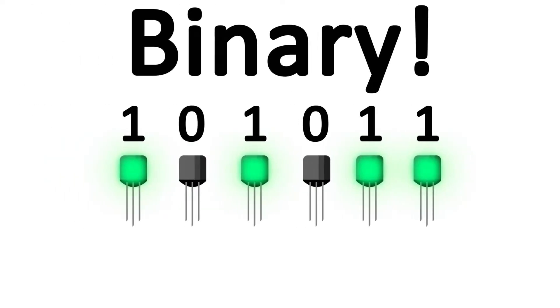In a video I recently made on binary, I received many comments from people saying that I spoke the numbers in binary incorrectly.